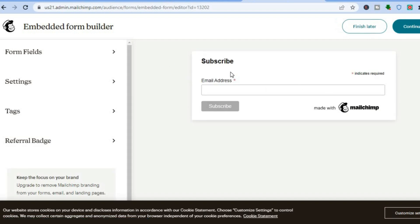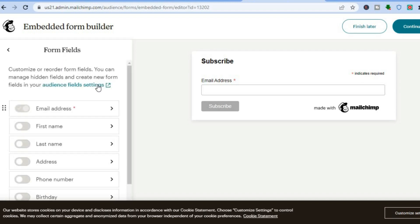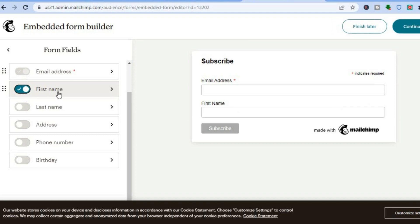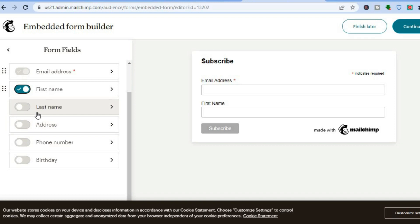Once you tap on Select you will be redirected to this page and you can see how the basic form looks. If you'd like to add more fields, go to the left hand menu option and tap on Form Fields. To add the person's first name, simply toggle on First Name and you can see it has been added.